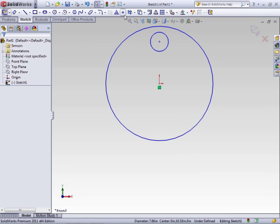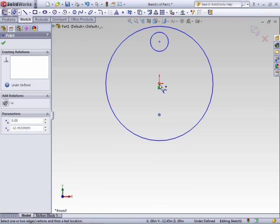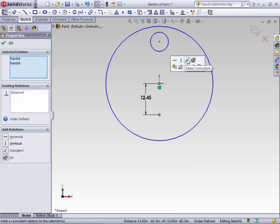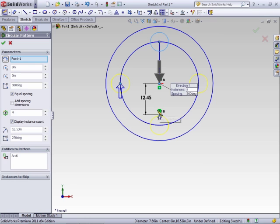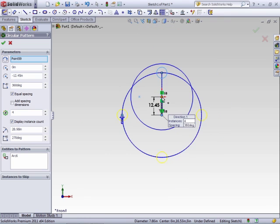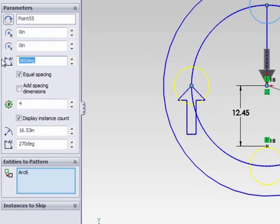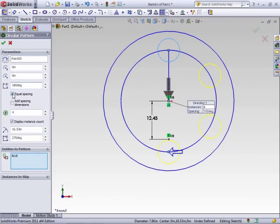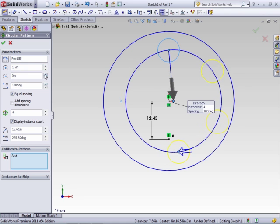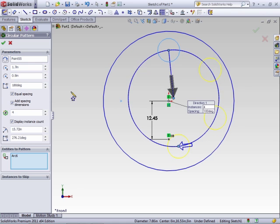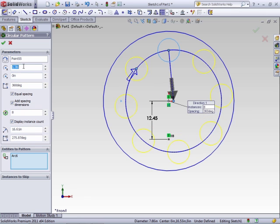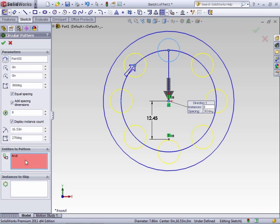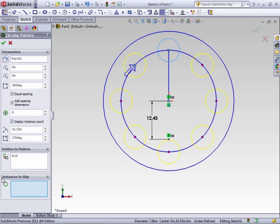You can't just arbitrarily pick a blank spot — you need to have something defined there. For instance, if you have a predefined point and you want a circle to revolve around that point, select the point. You set the angle of the array. Equal Spacing maintains spacing between all of the entities. You can adjust the center point, add a spacing dimension to the array, and change the number that will be added. The option to display the instance count is also available. Just like with the linear pattern, you can select or deselect entities or instances.